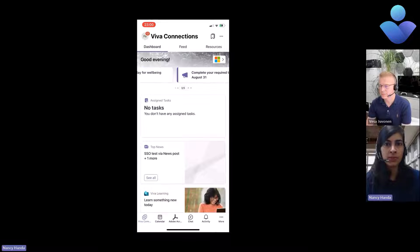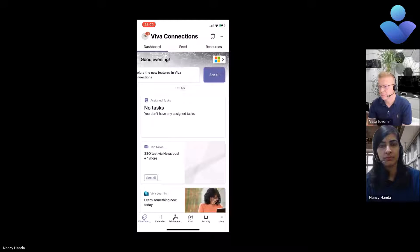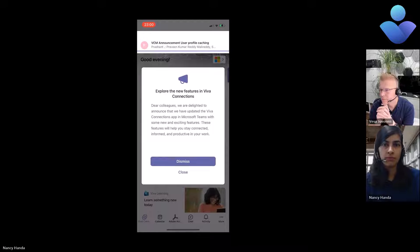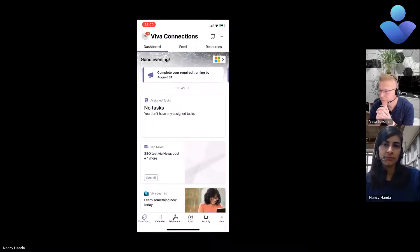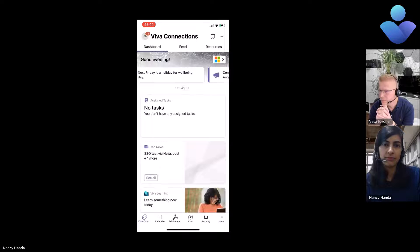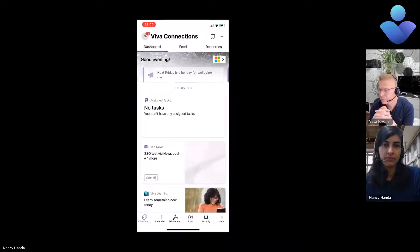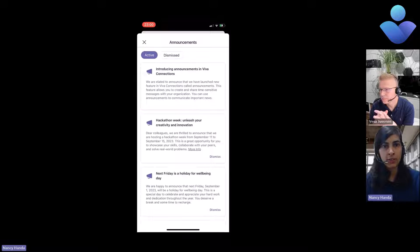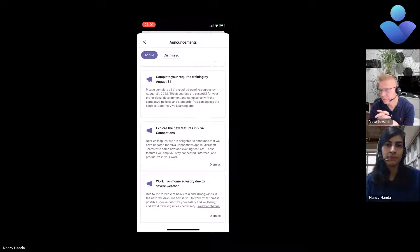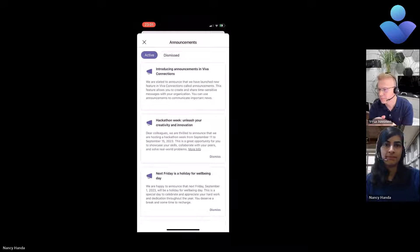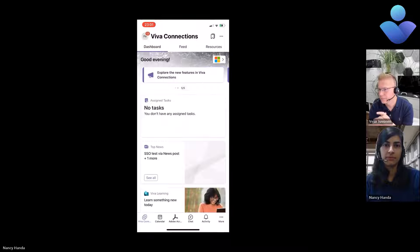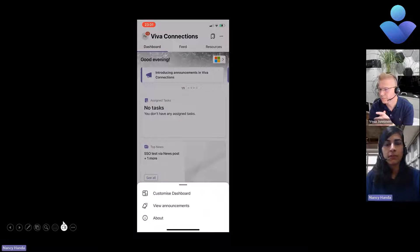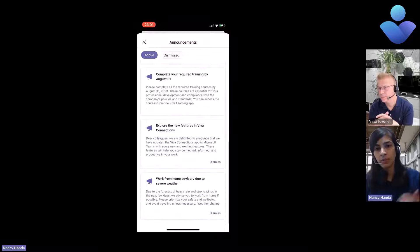I'm on Viva Connections mobile experience and on the top we have a similar carousel. I can browse through all the announcements on top. We click on one of the announcements to load more information. I can either dismiss or close it. Similar to desktop, I have a see all experience with active and dismissed tabs.